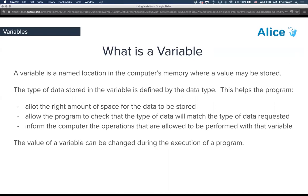If you don't know what we're talking about with data types, it might be a good idea to pop over to that lesson and give it a quick look. We'll go over it a little bit today and we also went through it in some previous lessons.